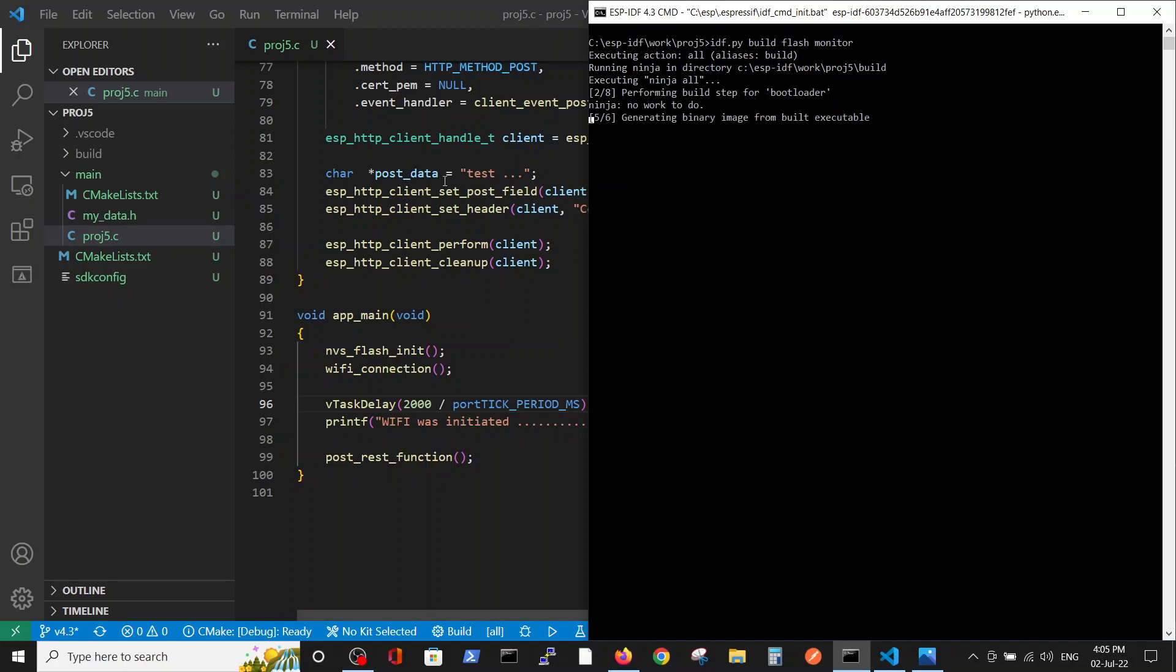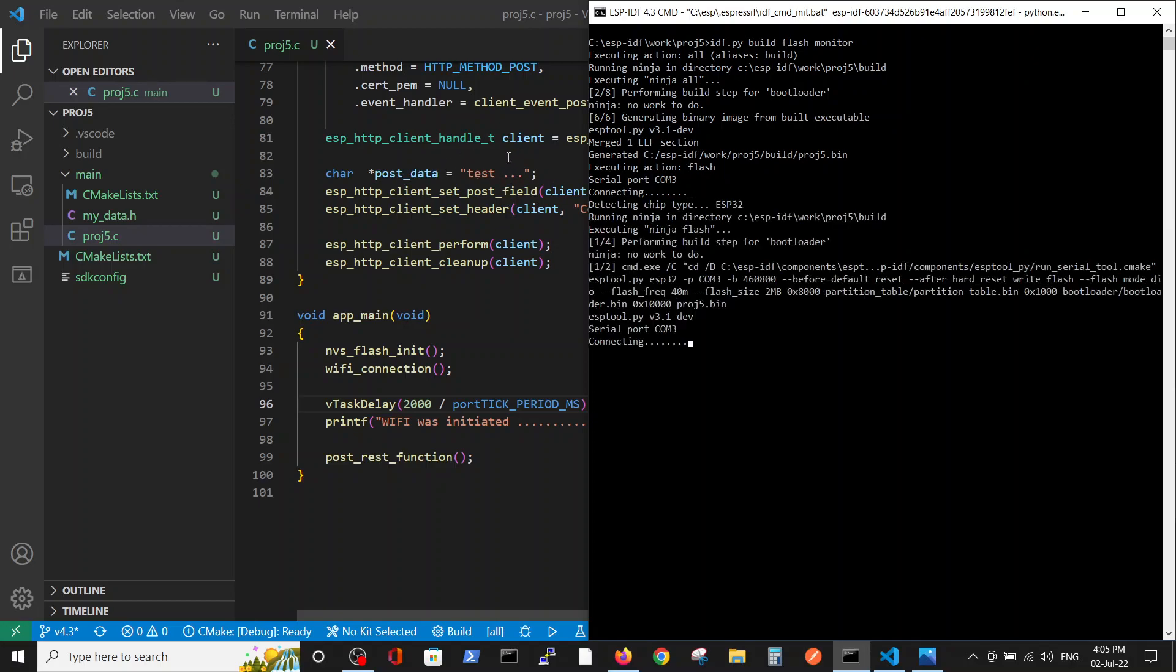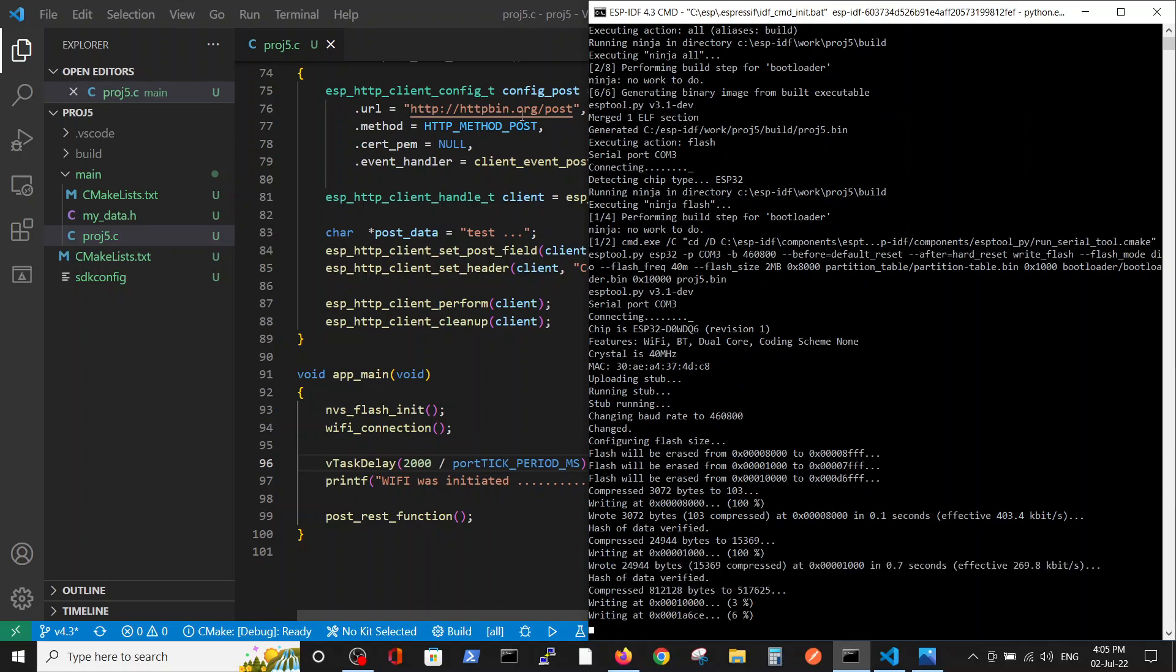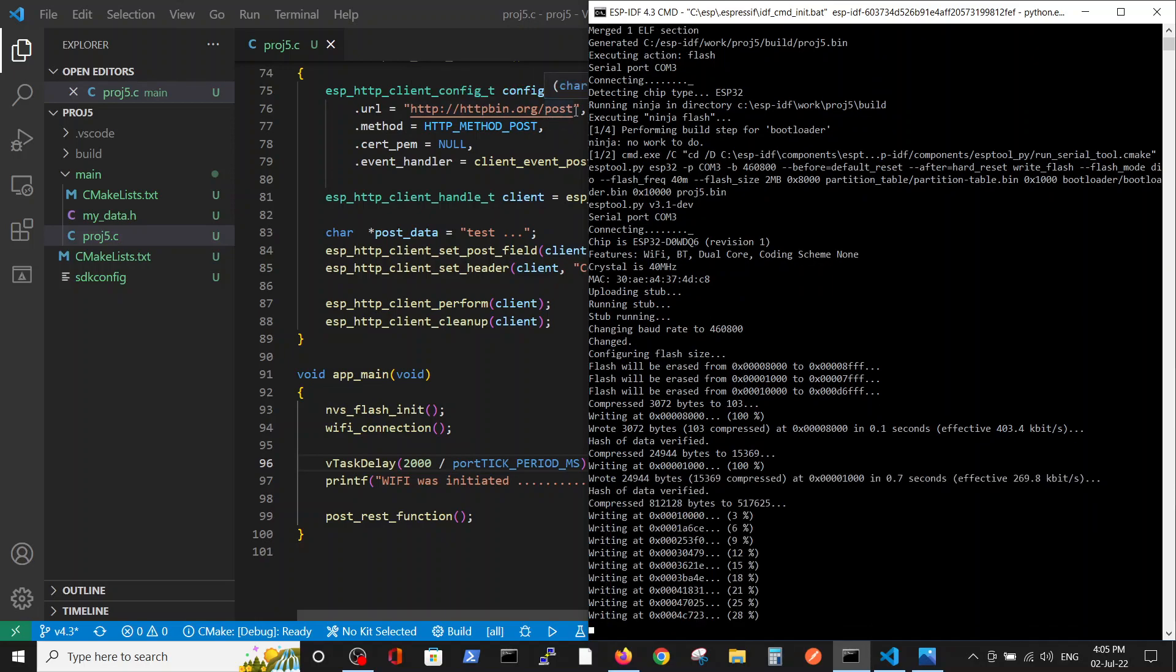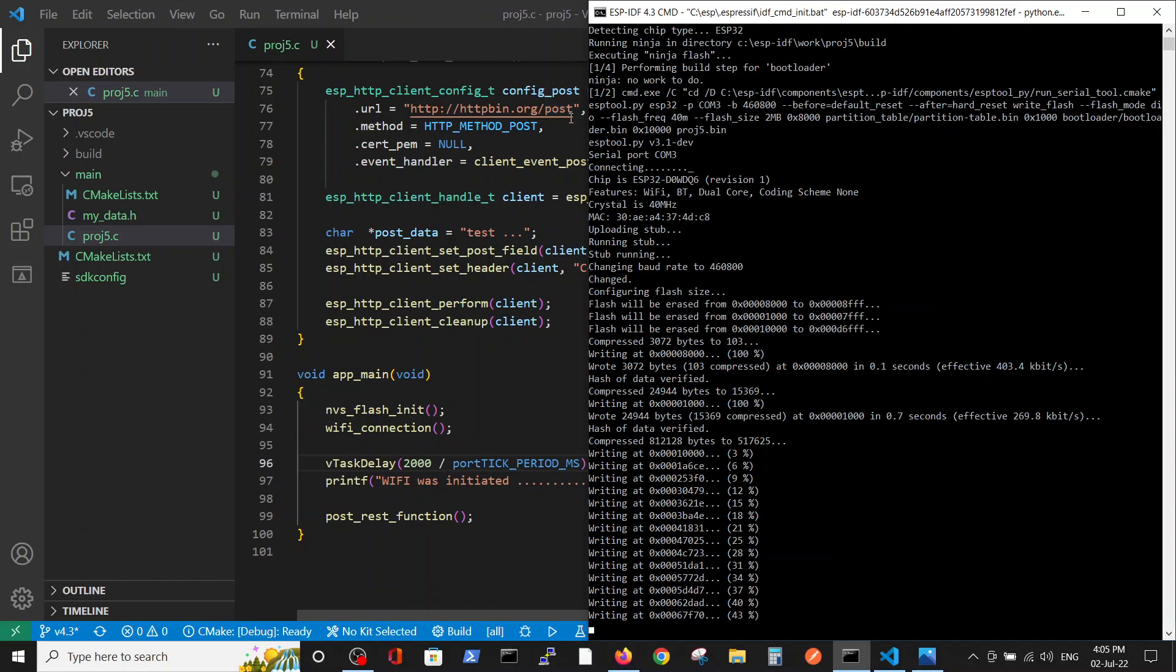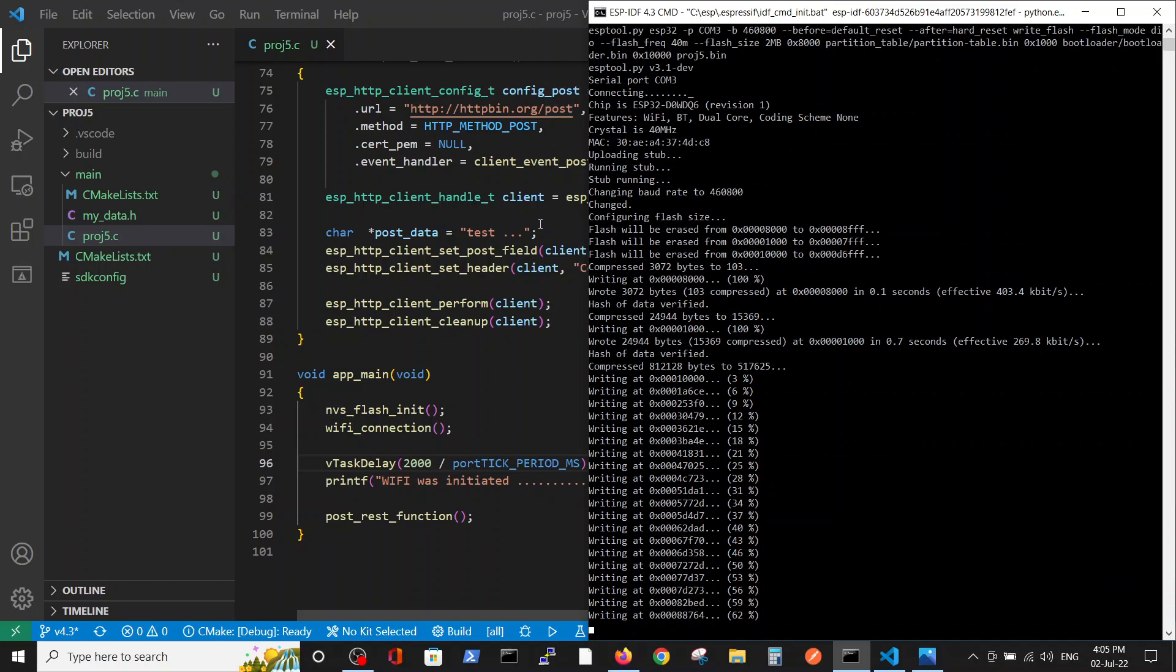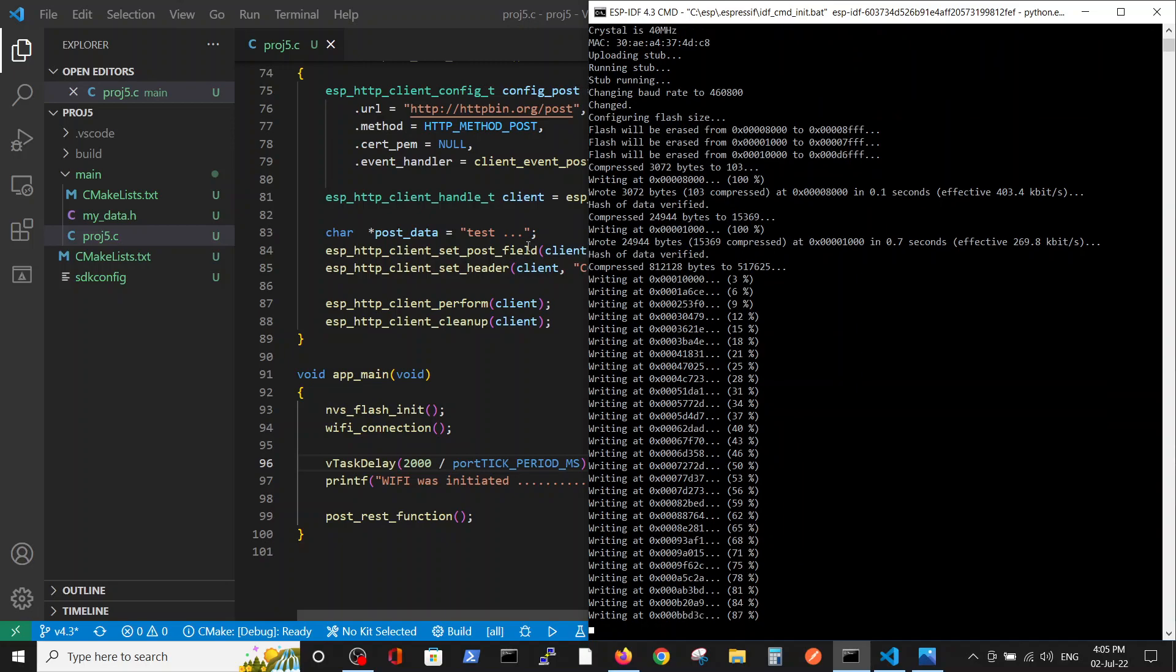What we're basically doing is we are sending this test message to the httpbin.org/post site, and this site is supposed to send us back this information so that we will understand that this information was received.